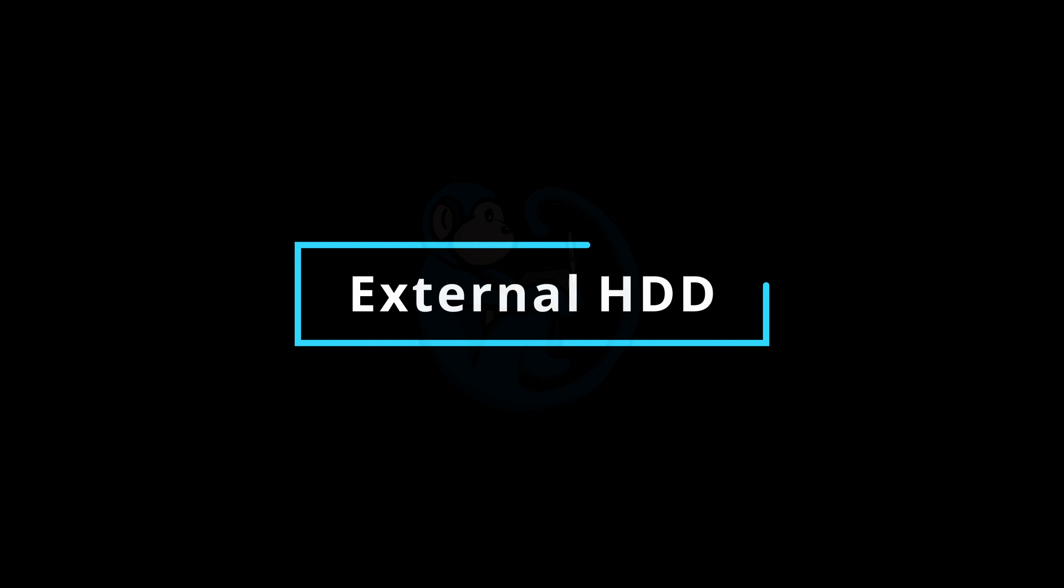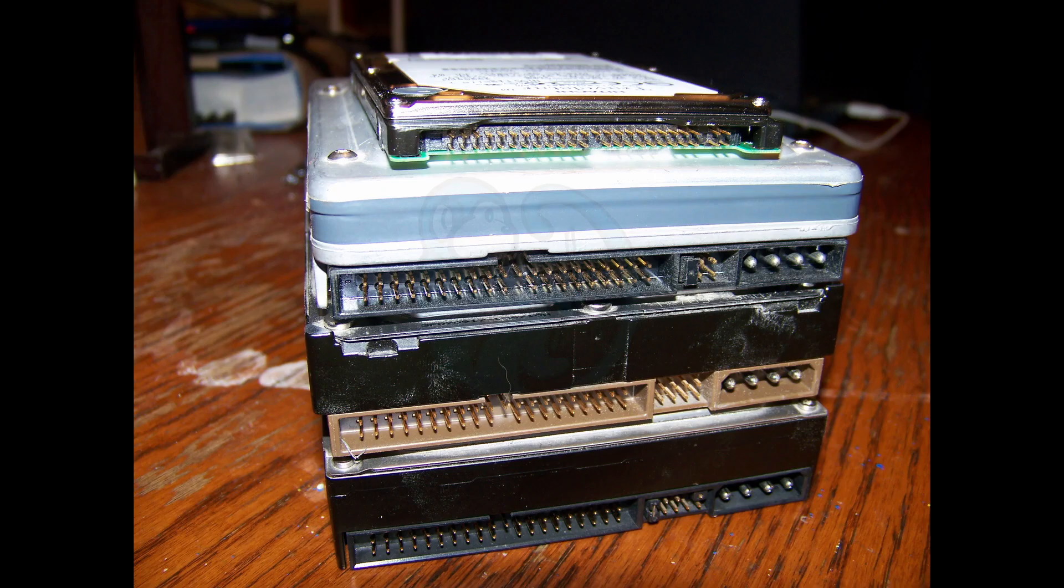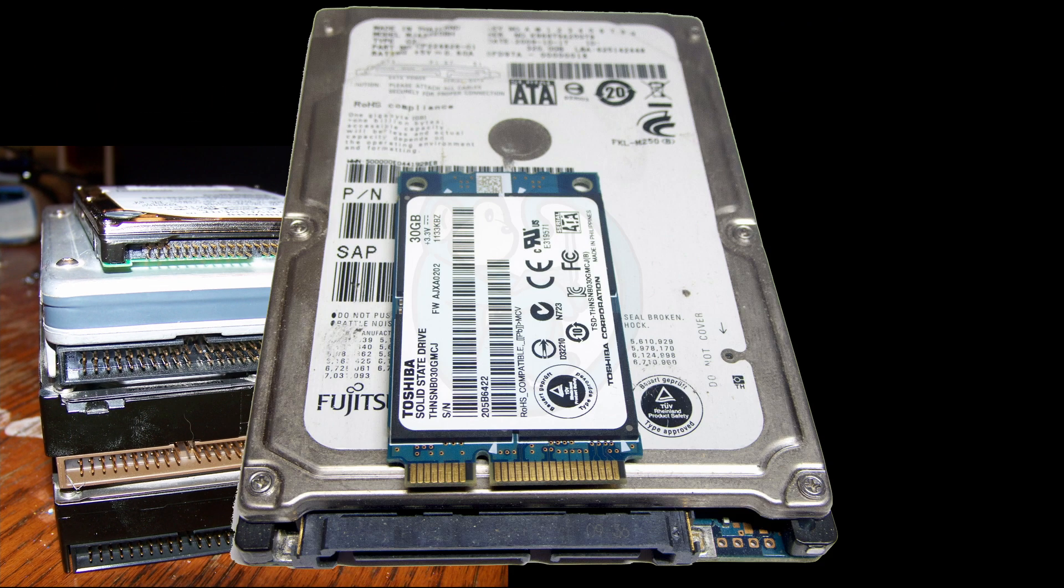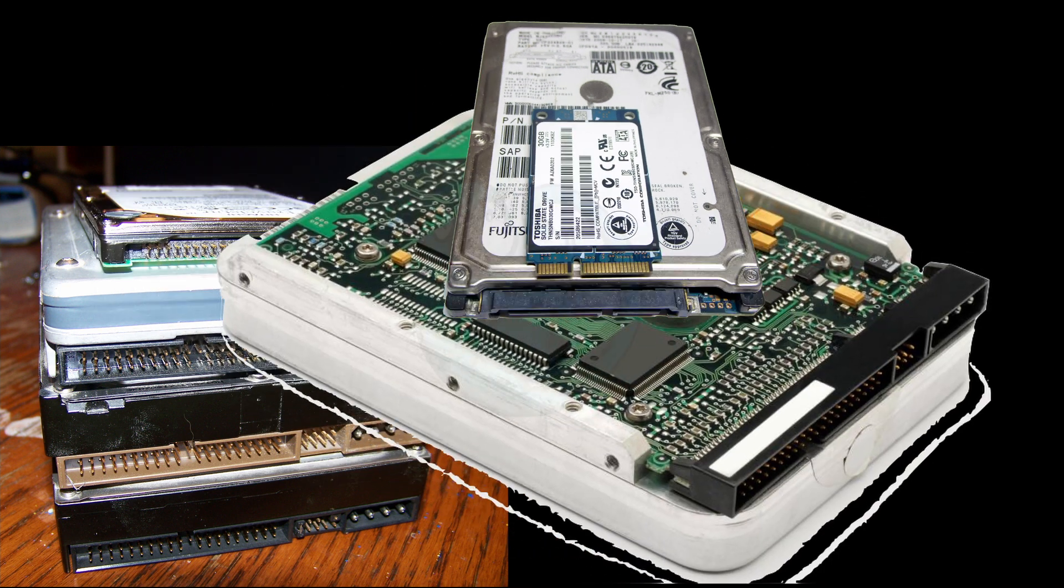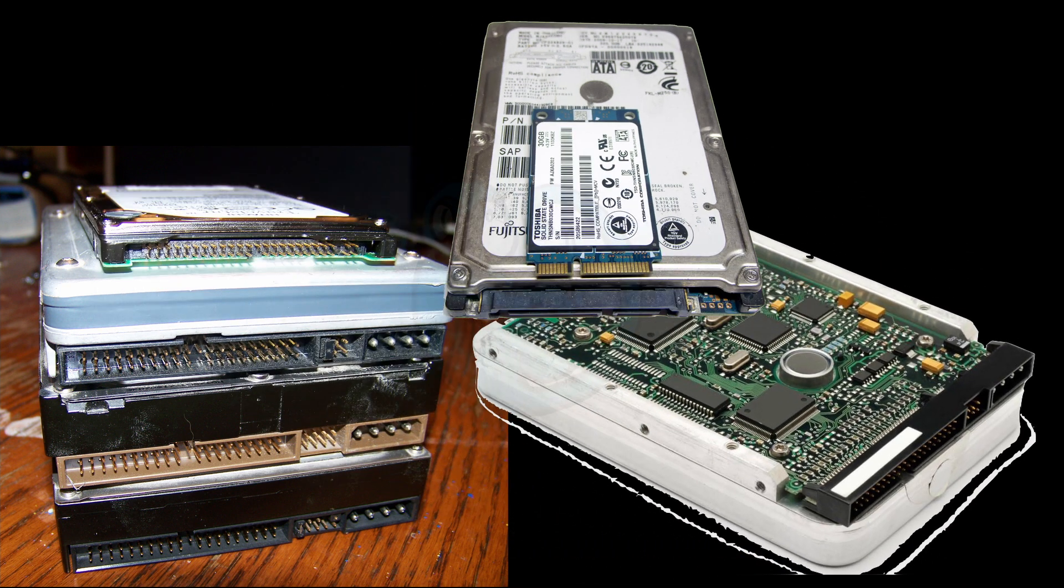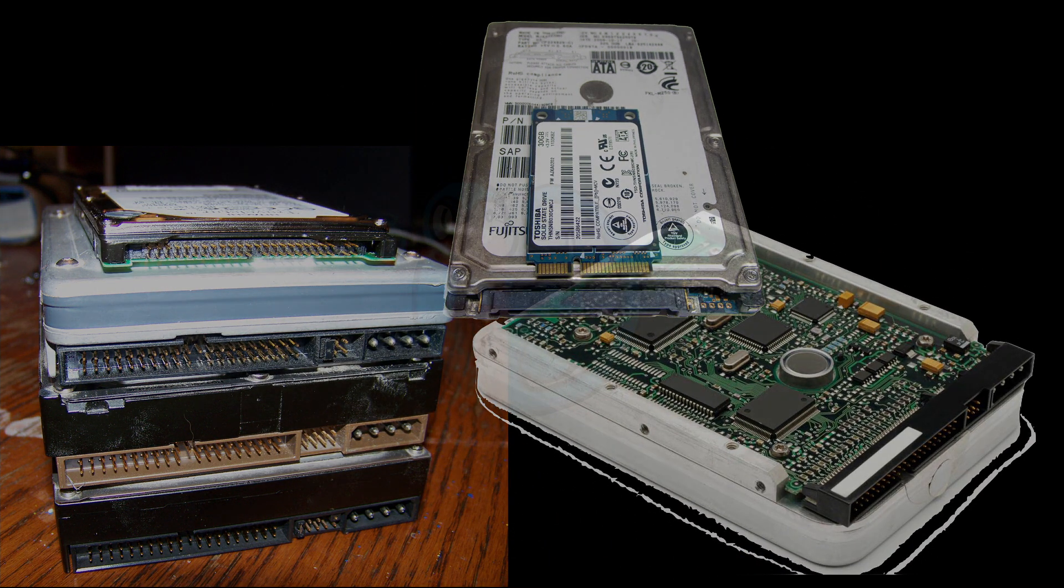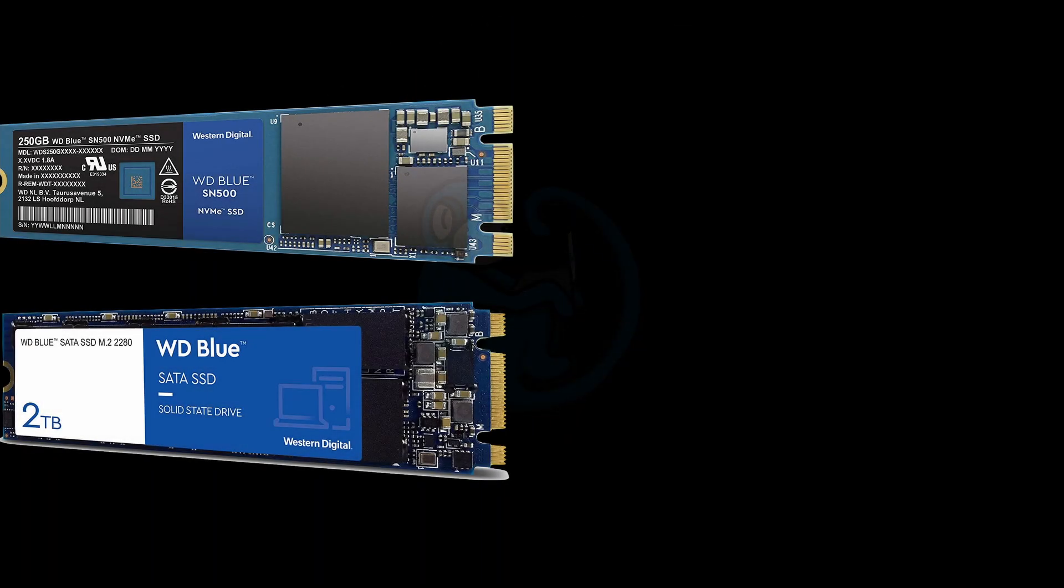Much like the traditional spindle hard drives that have different interfaces like IDE, SATA, and SCSI, which will vary in performance, SSDs also have different interfaces like SATA, NVMe, and SAS that can have a huge effect on performance.